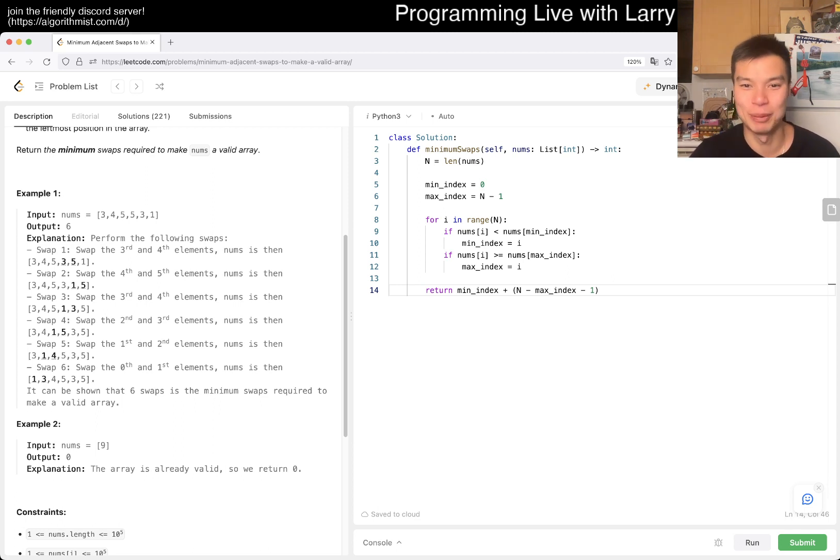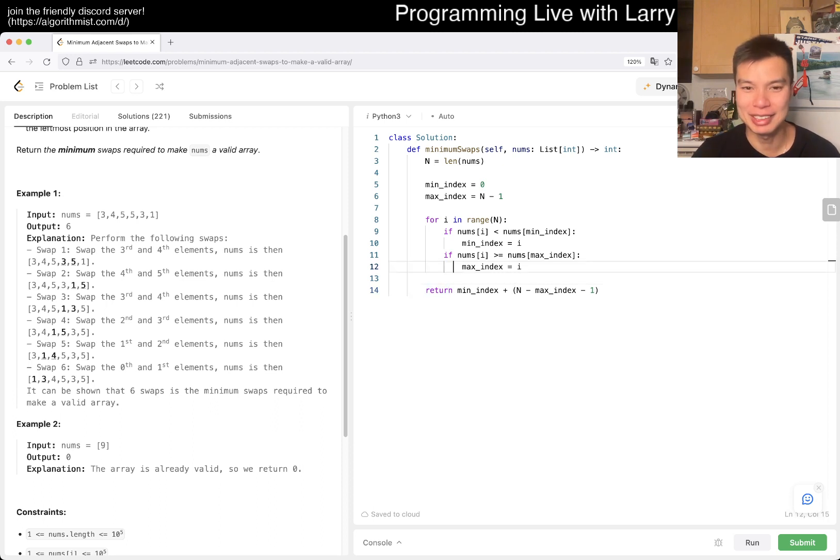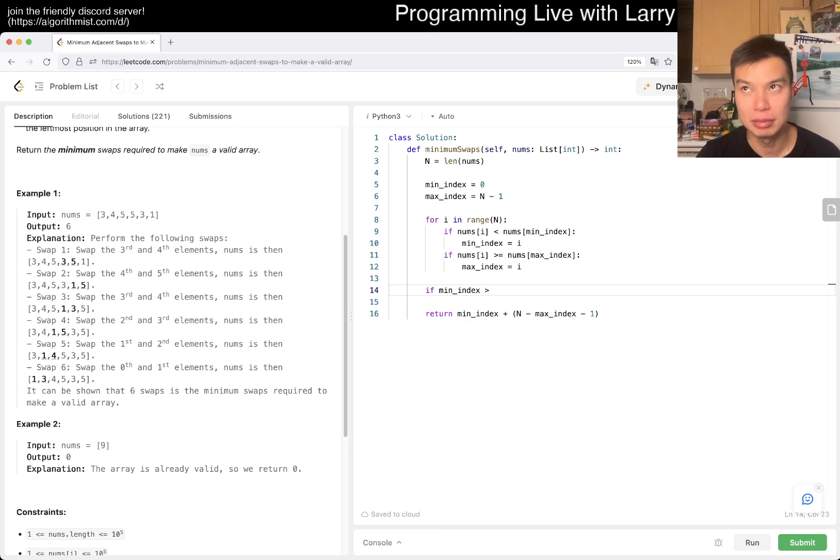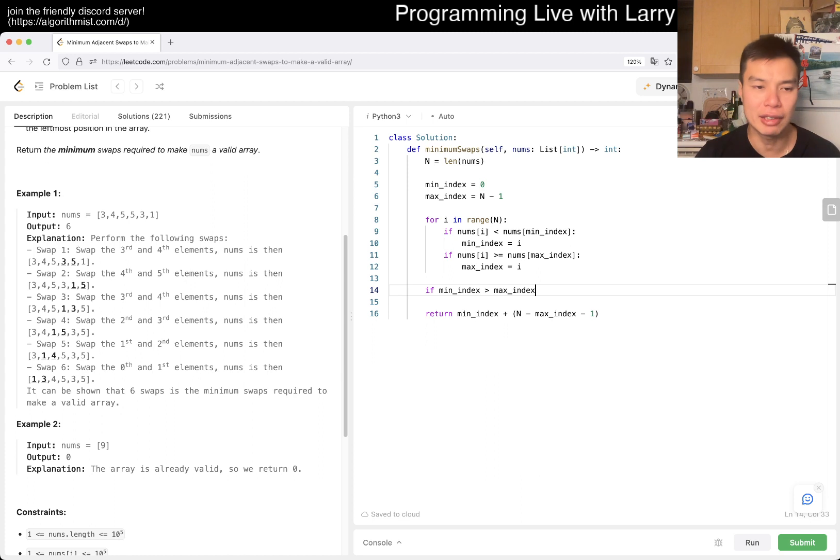But it's also in example one, so it's not super clever. Okay, so basically it's just if min_index is greater than max_index.